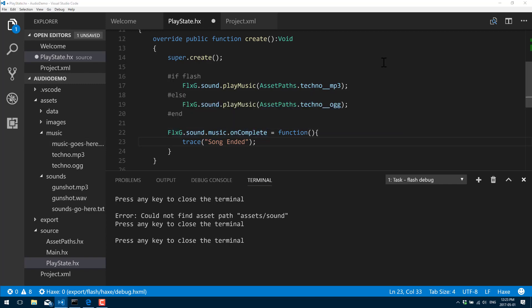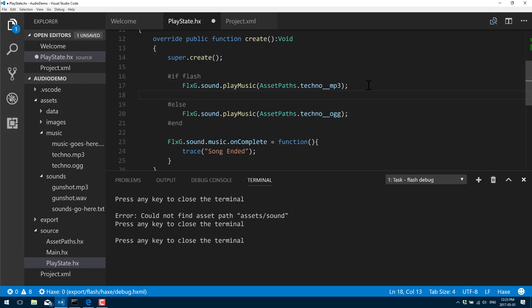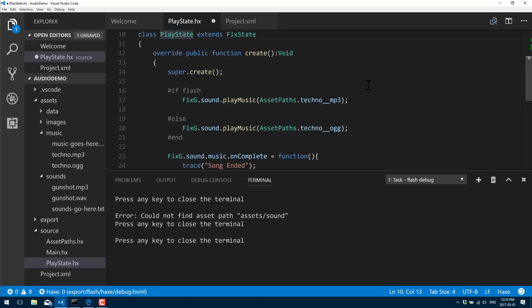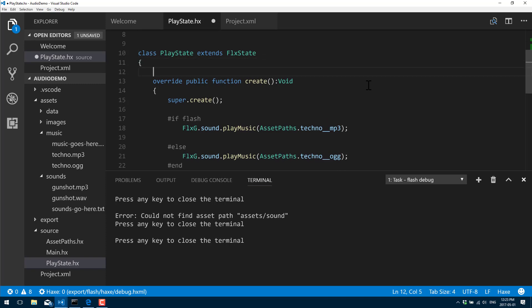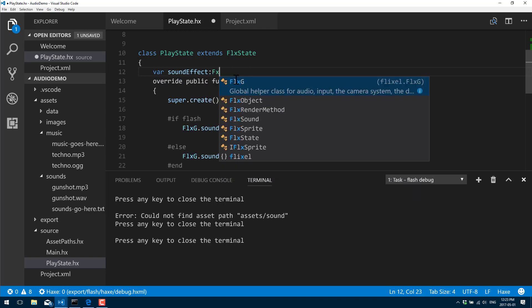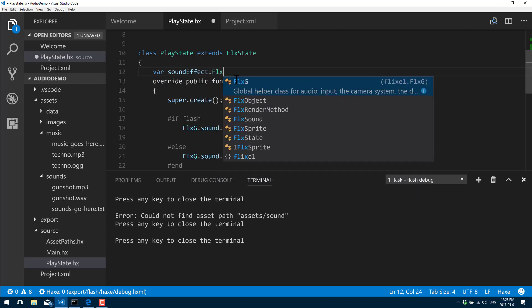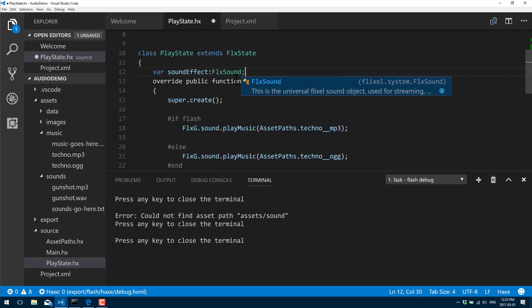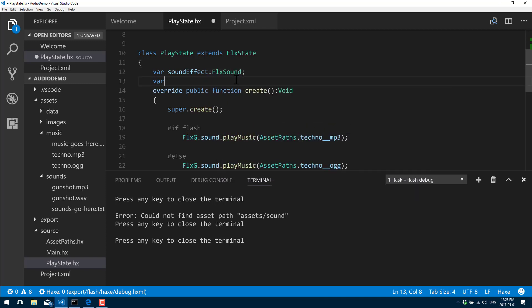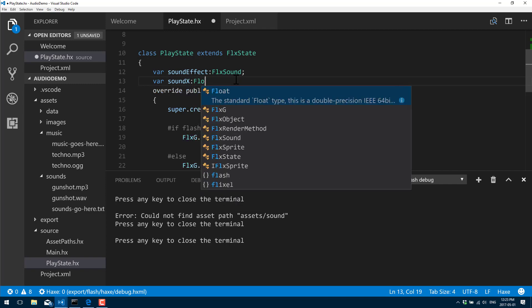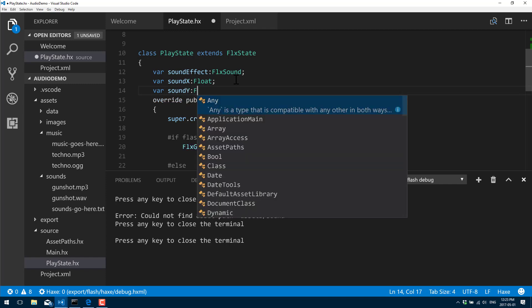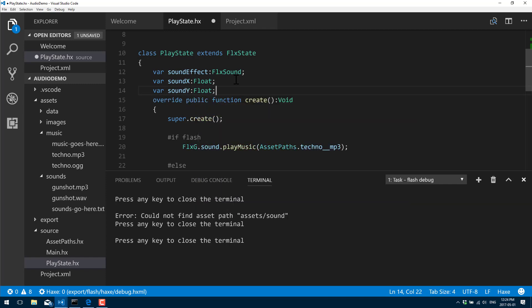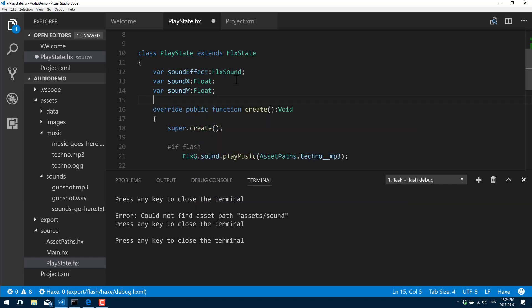Now let's look at using a sound effect instead. This is also quite simple. We're going to create one as a member variable instead, inside of our class. I'm going to do a couple of variables we're going to use later on as well. Var soundEffect - as I said, everything is an FLX sound as the parent class.